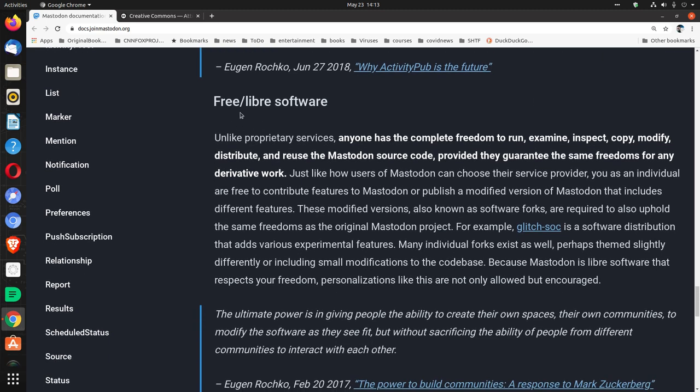Free/libre software. Unlike proprietary services, anyone has the complete freedom to run, examine, inspect, copy, modify, distribute, and reuse the Mastodon source code, provided they guarantee the same freedoms for any derivative work. Just like how users of Mastodon can choose their service provider, you as an individual are free to contribute features to Mastodon or publish a modified version of Mastodon that includes different features.